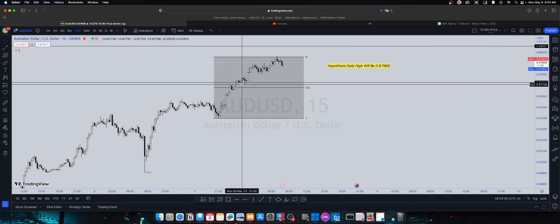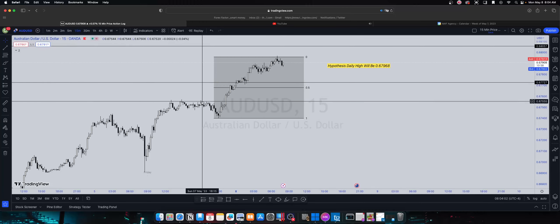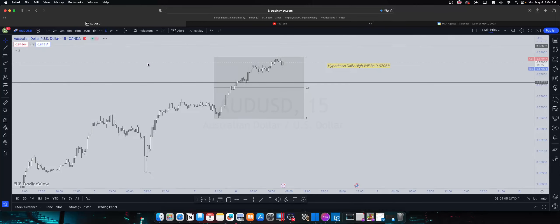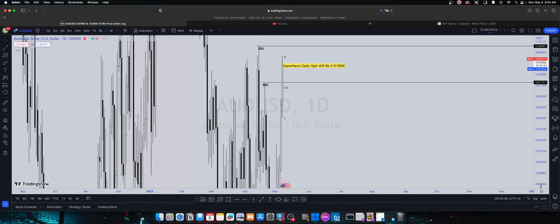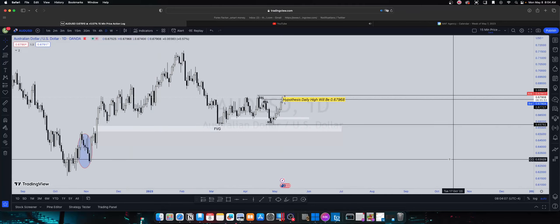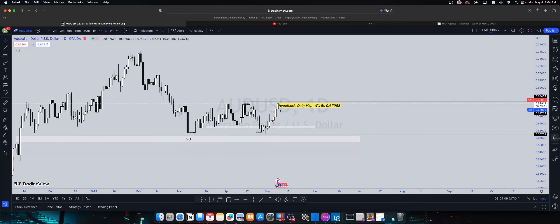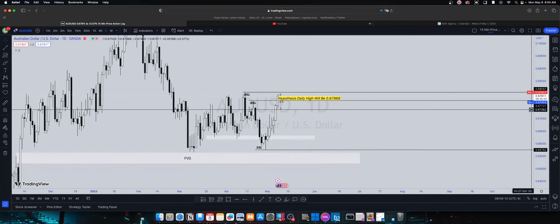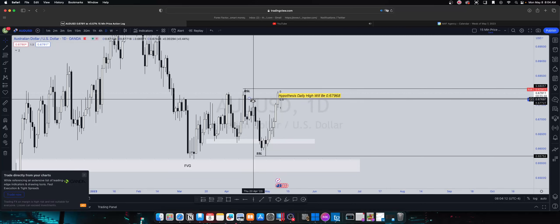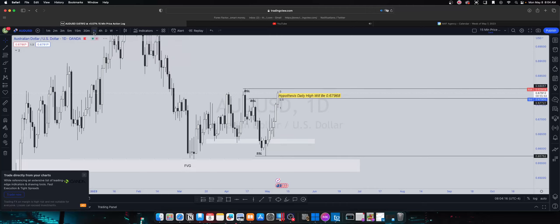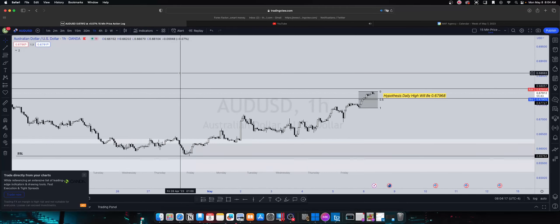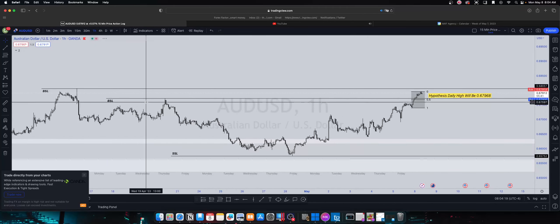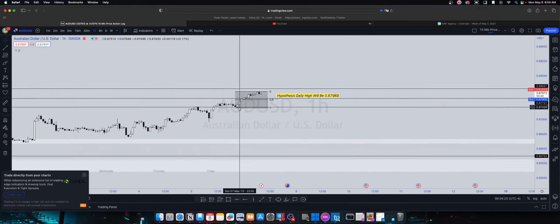Like I said, not trading today. I just kind of want to do a forecast for the day just to get them reps in. So it took out this buy side liquidity up here, checked out some sellers.